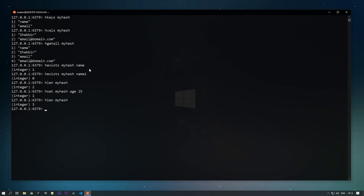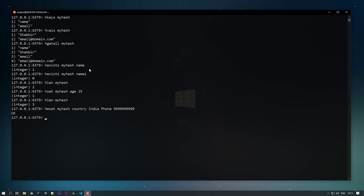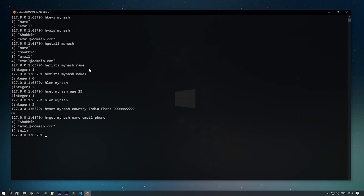You can also use pipelining with HMSET to add multiple key-value fields at once: HMSET my_hash country india phone 1234567890. Similarly, HMGET my_hash name email phone retrieves multiple fields at once, returning all their values.